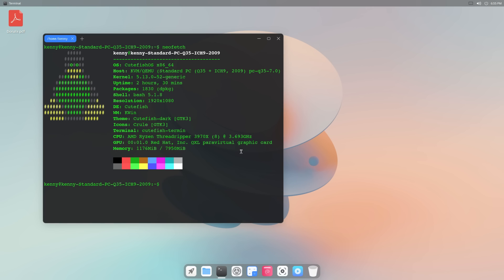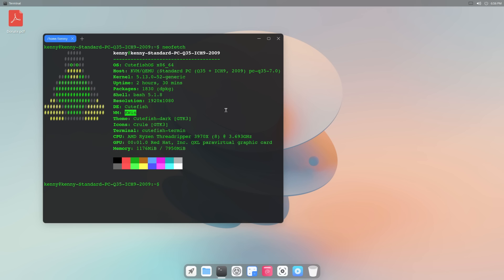Now, the Cutefish distro, CutefishOS, is based on Debian, so nothing too crazy there. But what makes it interesting to me is that it comes with this desktop environment that's also named Cutefish. Now, if you actually dive into the code of Cutefish, you'd see that it's based on Qt. It's very similar to KDE. In fact, we can even see that KWin is the window manager that it's using under the hood.